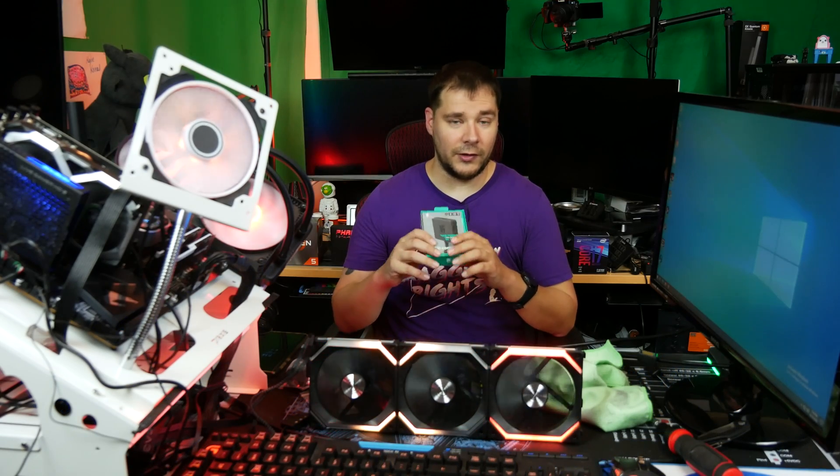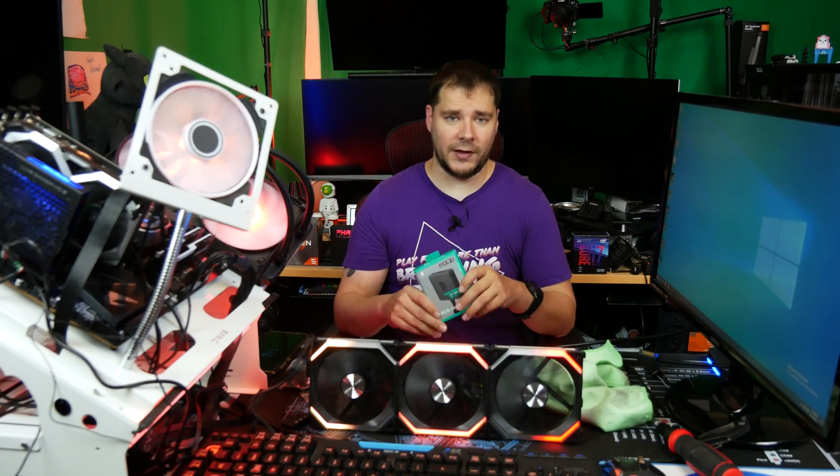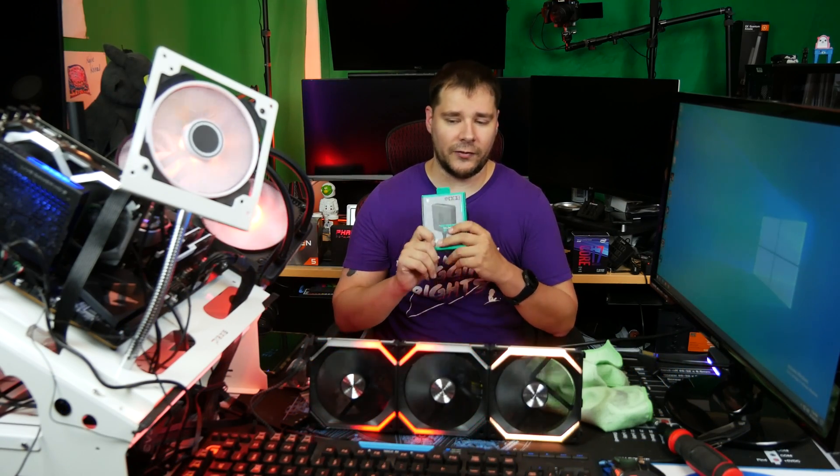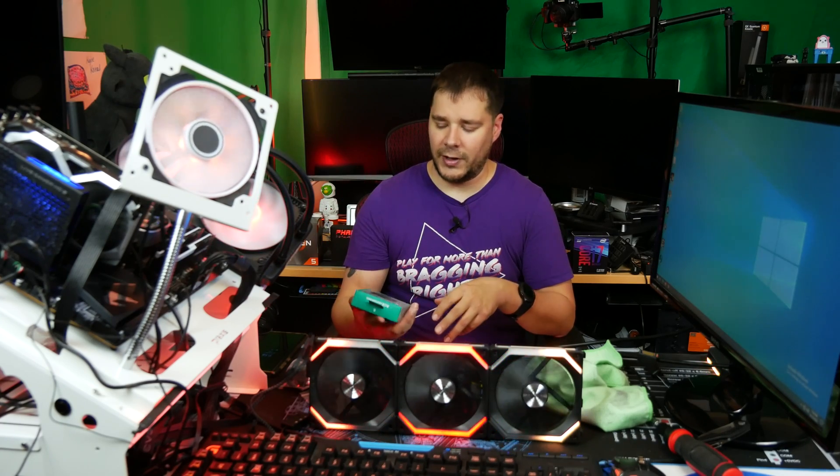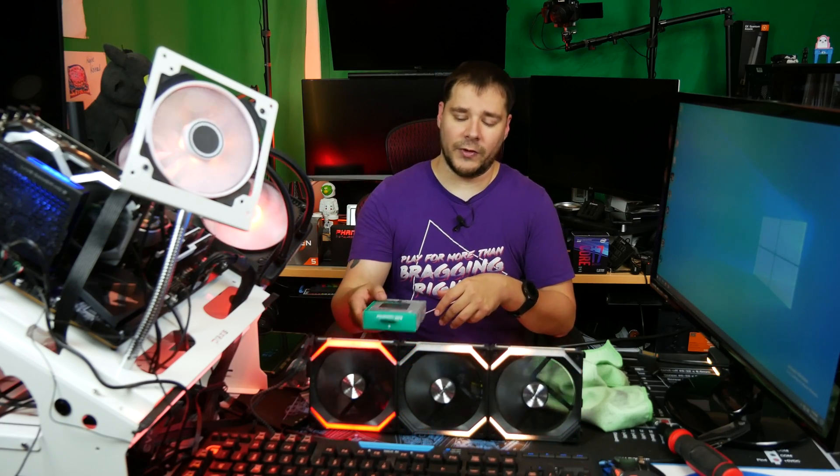Now, for Phanteks people, I would still recommend the digital RGB controller. It will retain the addressable features, and the controller is good enough. But if you are dead set on motherboard control, Phanteks products, the digital Phanteks products will work with this as well.